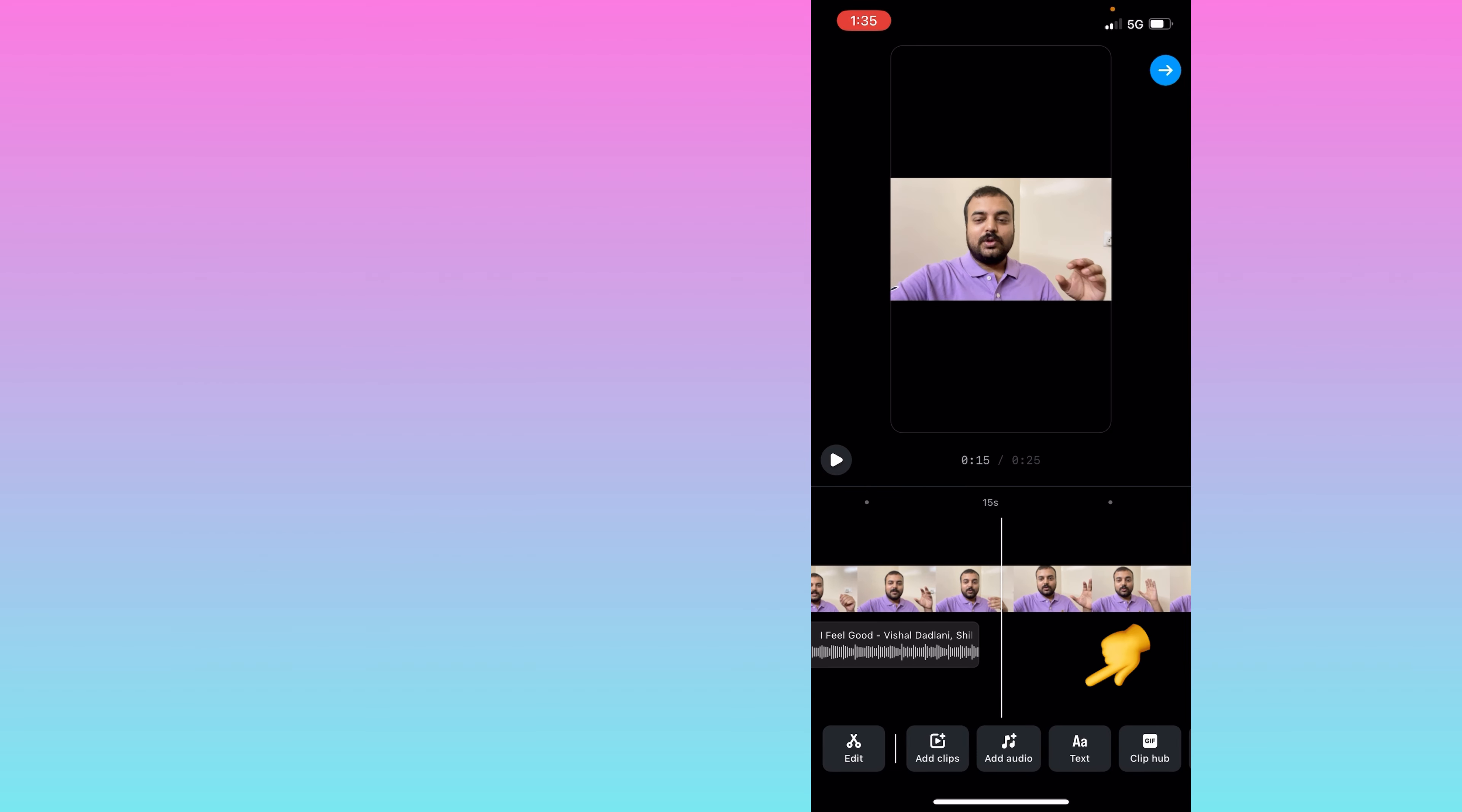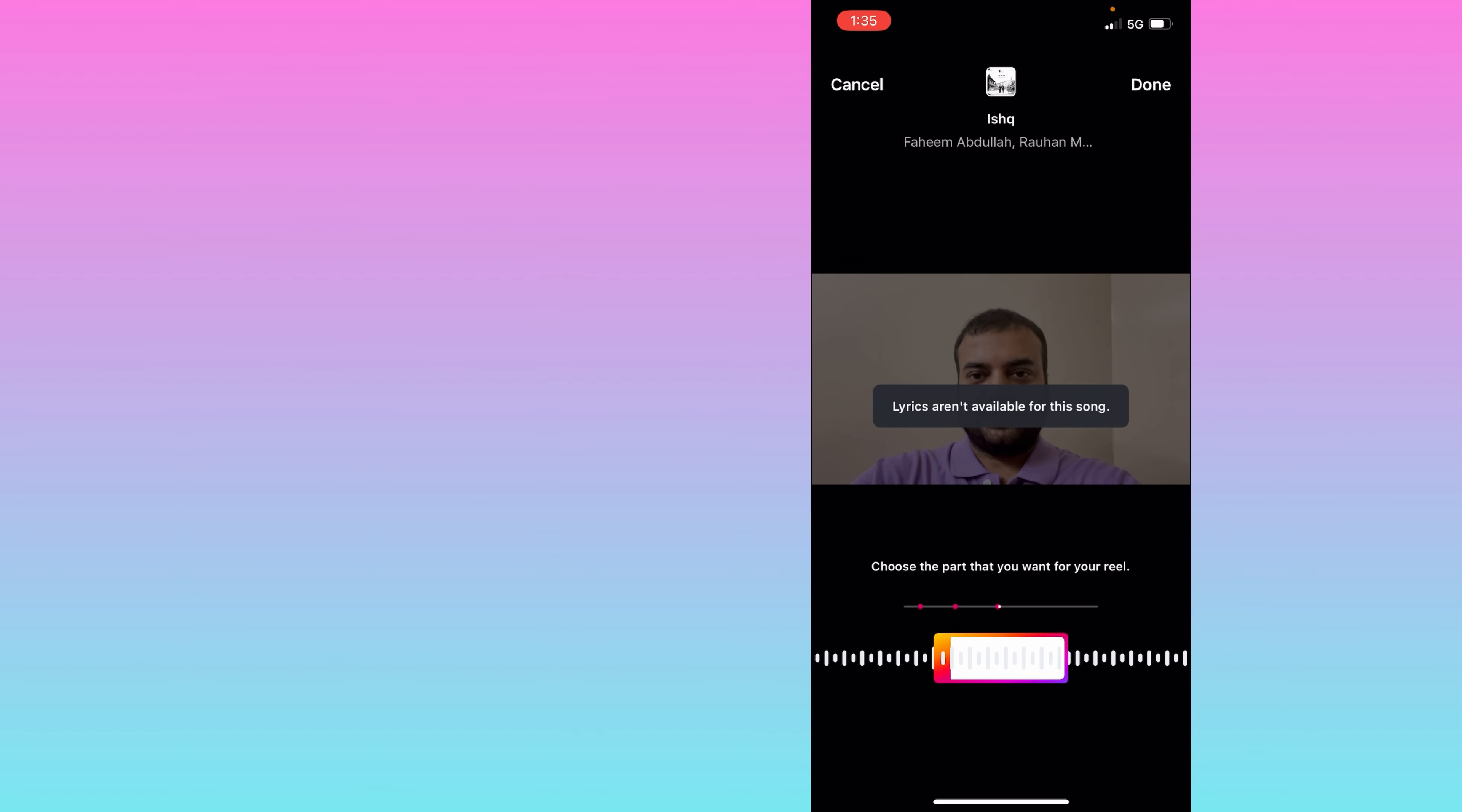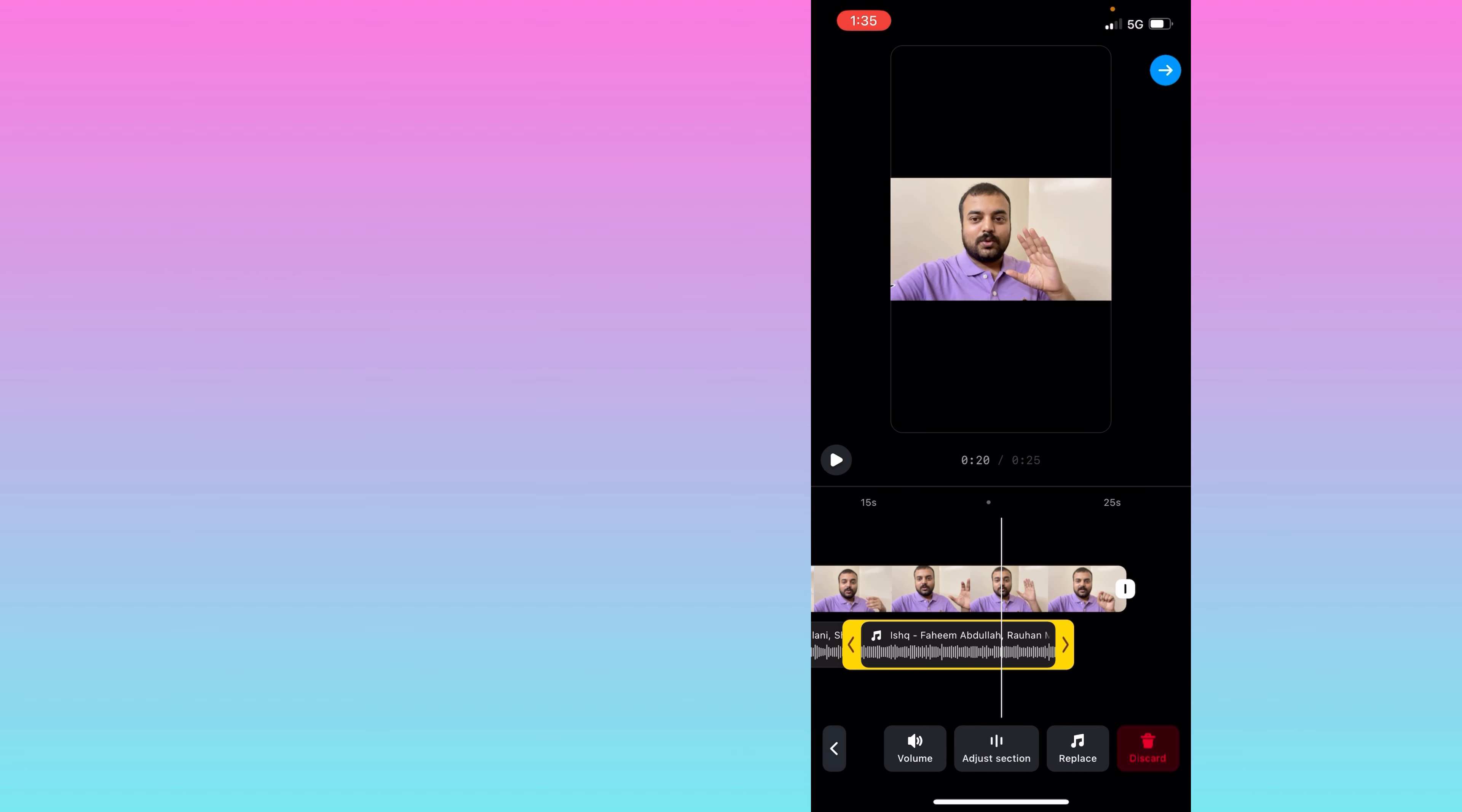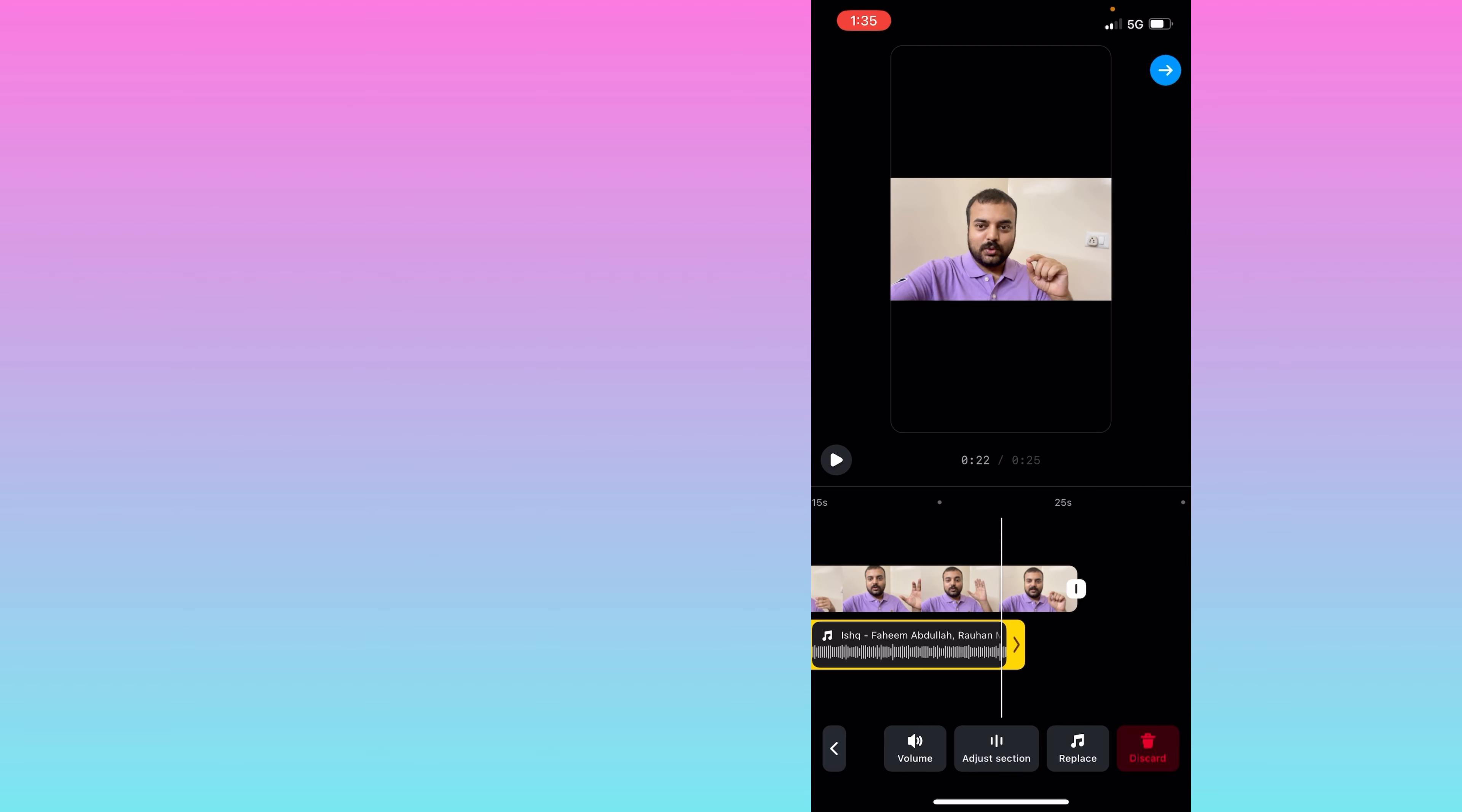So in this way you can add multiple audios, up to 20 audios in your single reels. And you can adjust the duration of all those audios as per the requirement or as needed for your video.